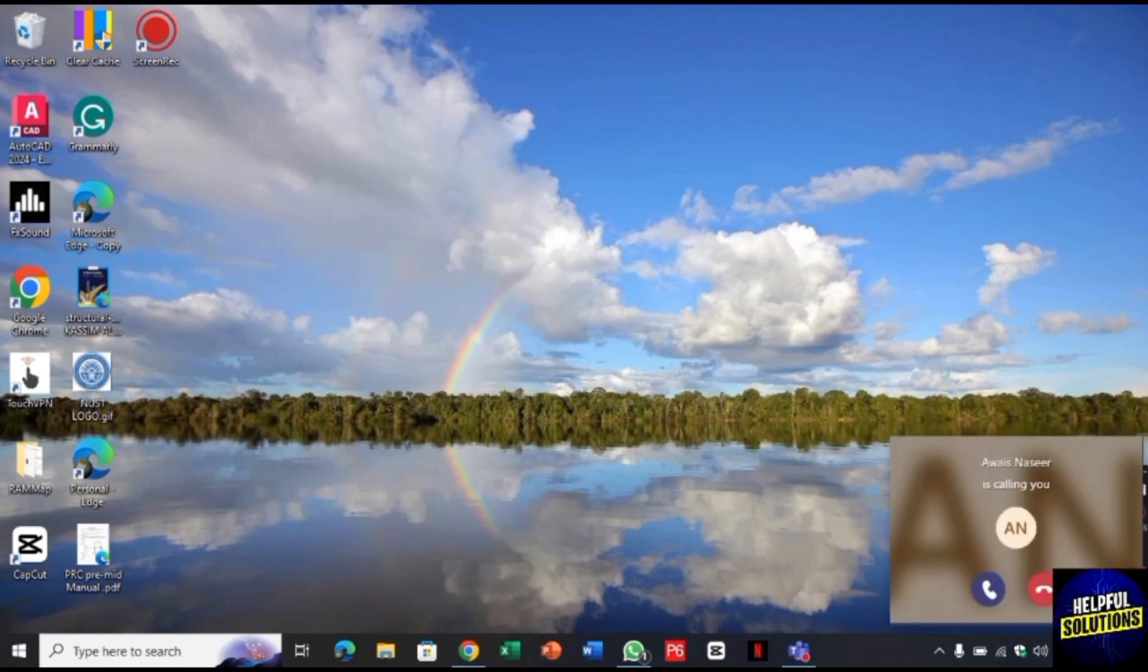Other than that, you need to get online and when someone calls you, then from here you can pick their call and join the meeting.